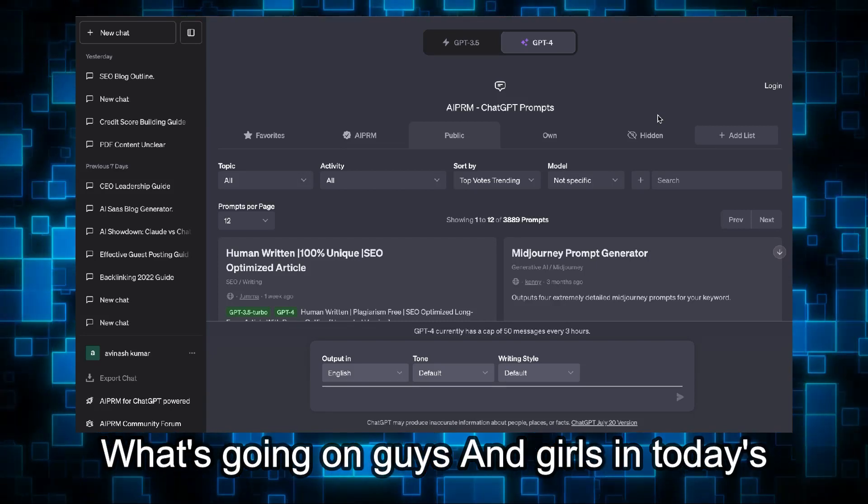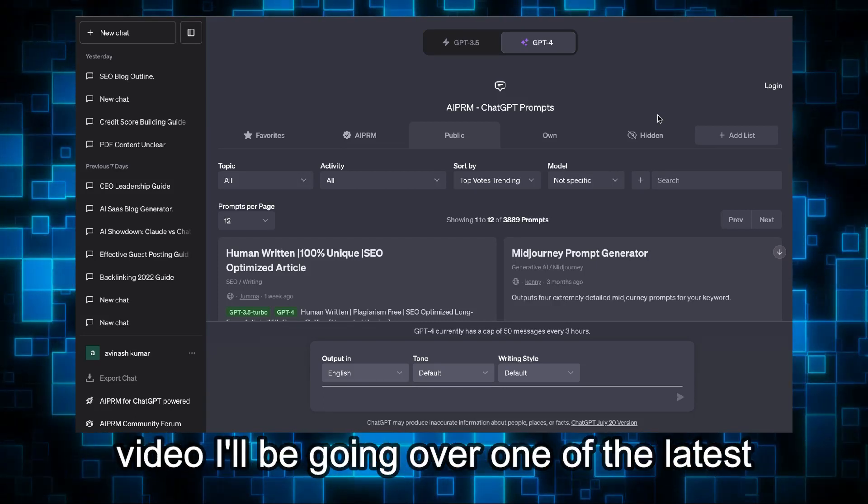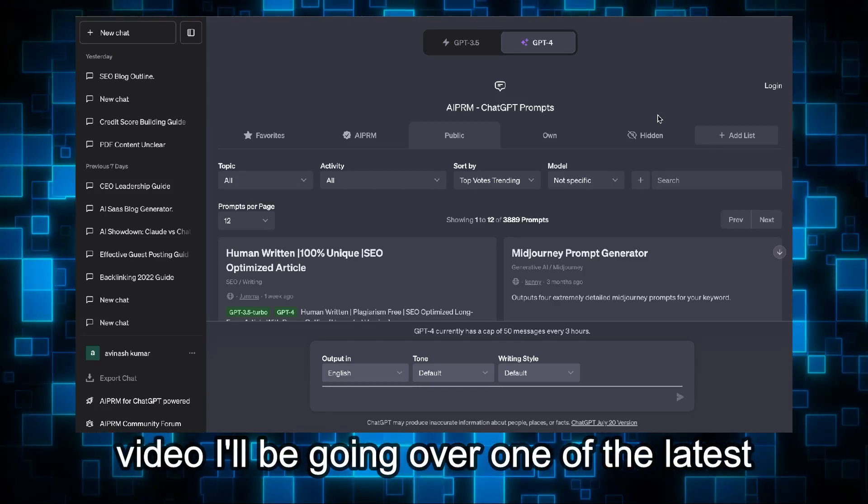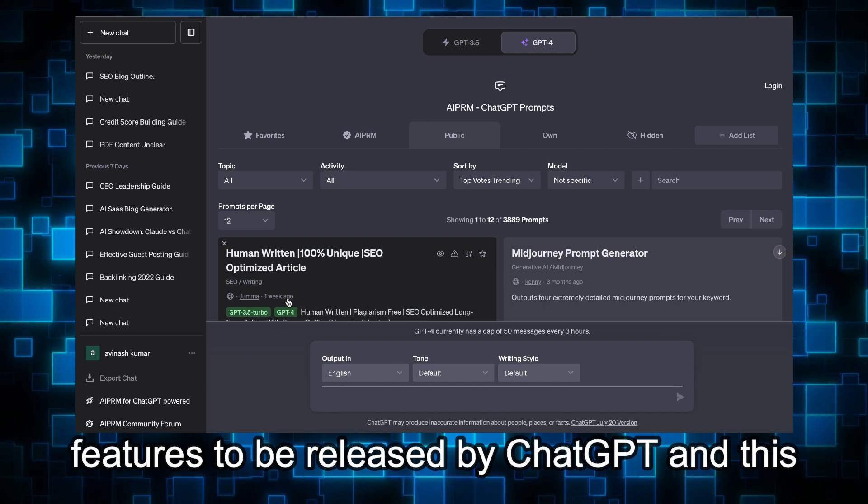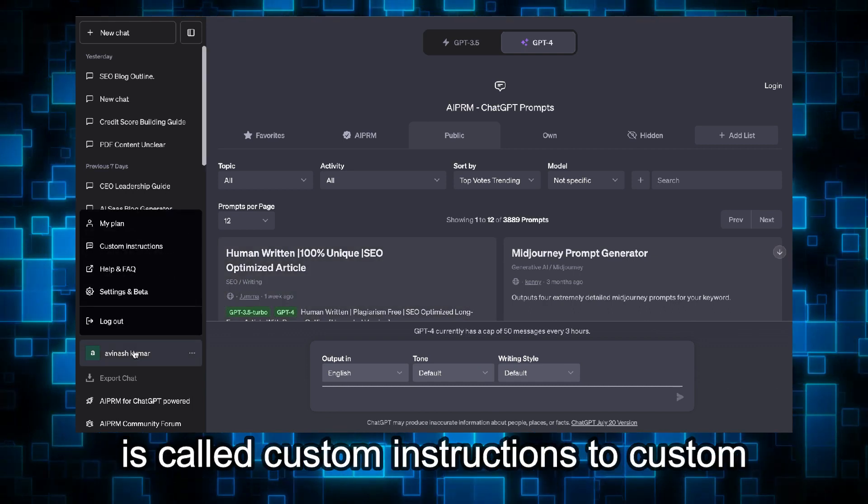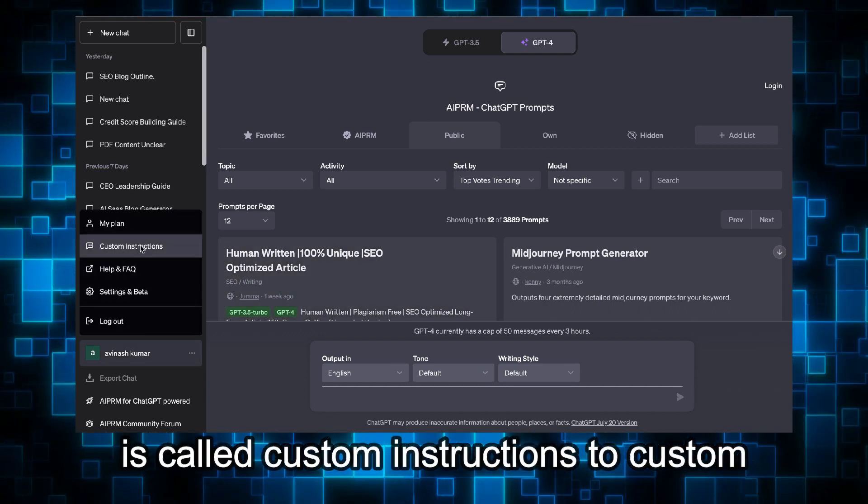What's going on guys and girls, in today's video I'll be going over one of the latest features to be released by ChatGPT and this is called custom instructions.